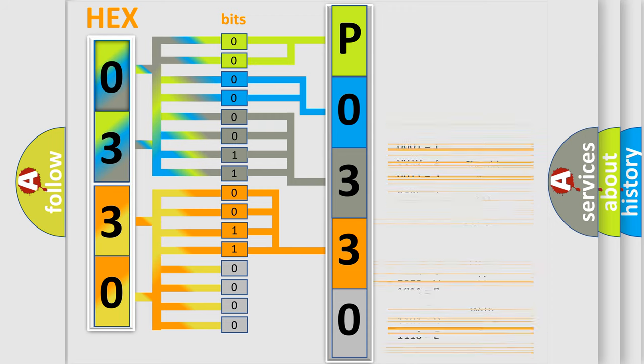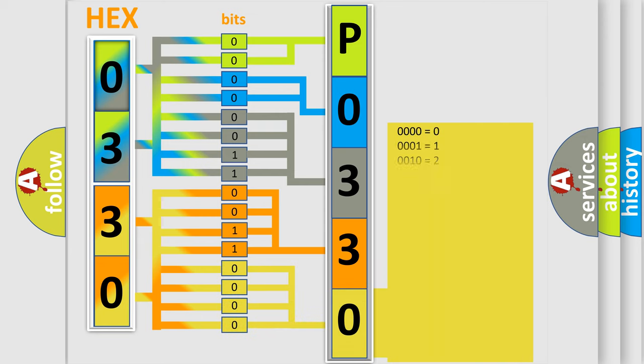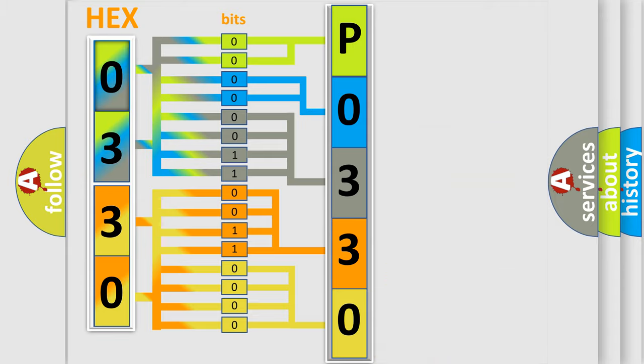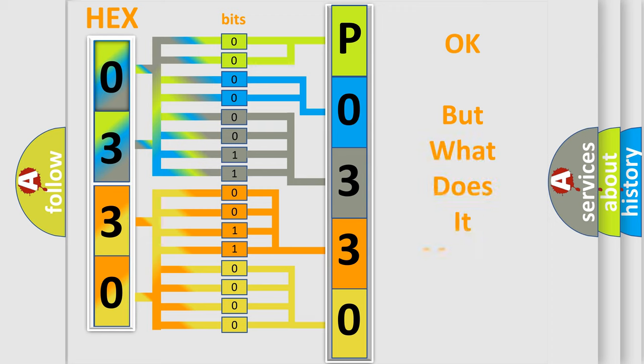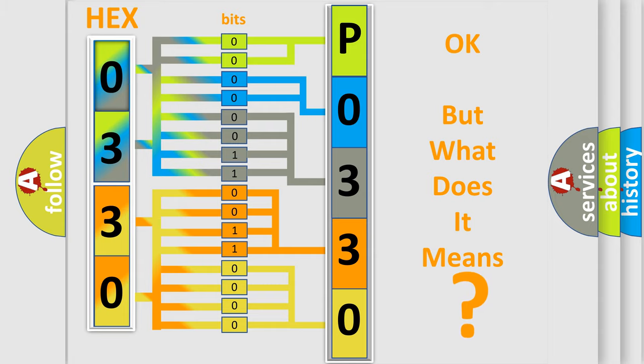A single byte conceals 256 possible combinations. We now know in what way the diagnostic tool translates the received information into a more comprehensible format. The number itself does not make sense to us if we cannot assign information about what it actually expresses.